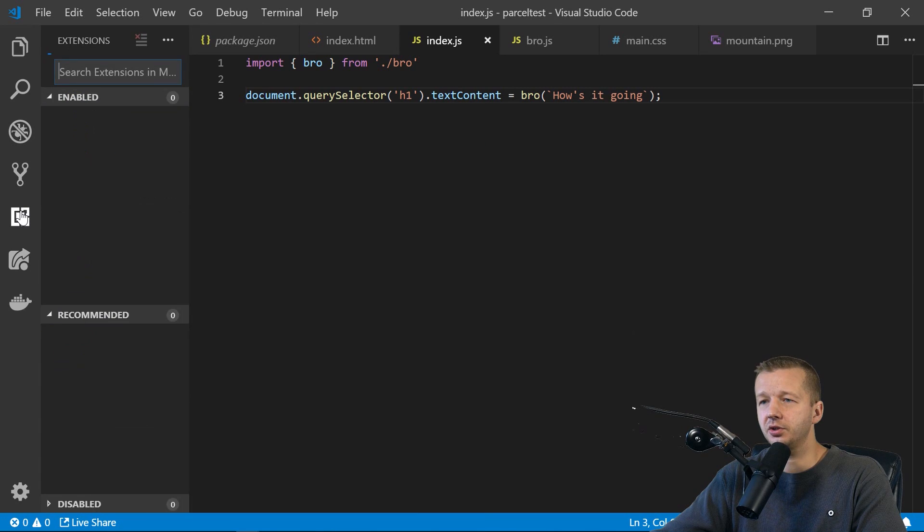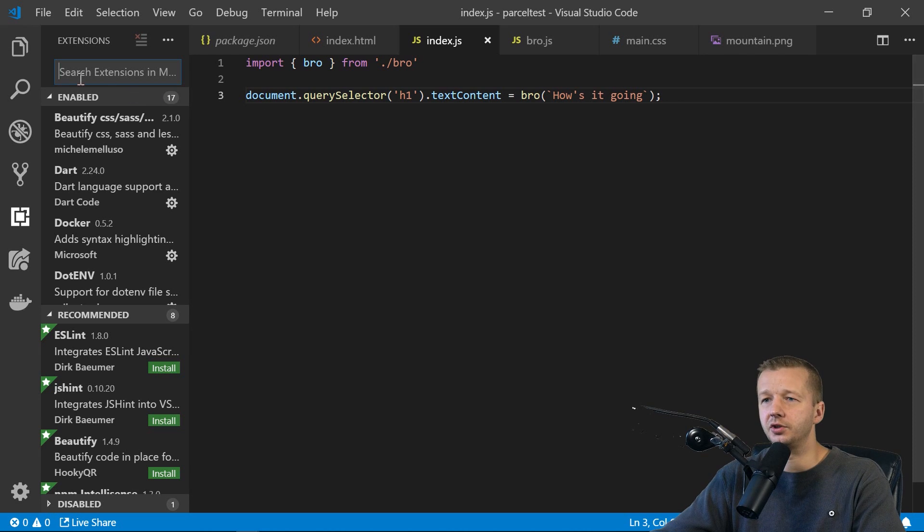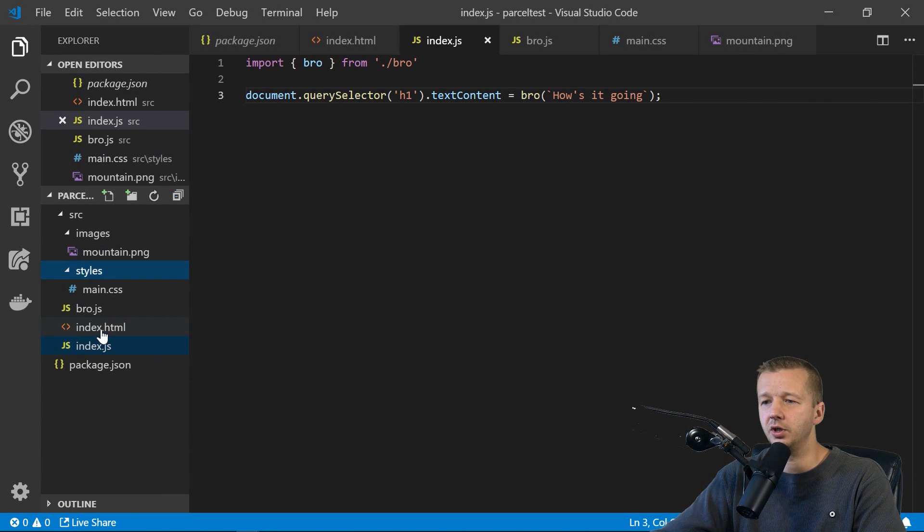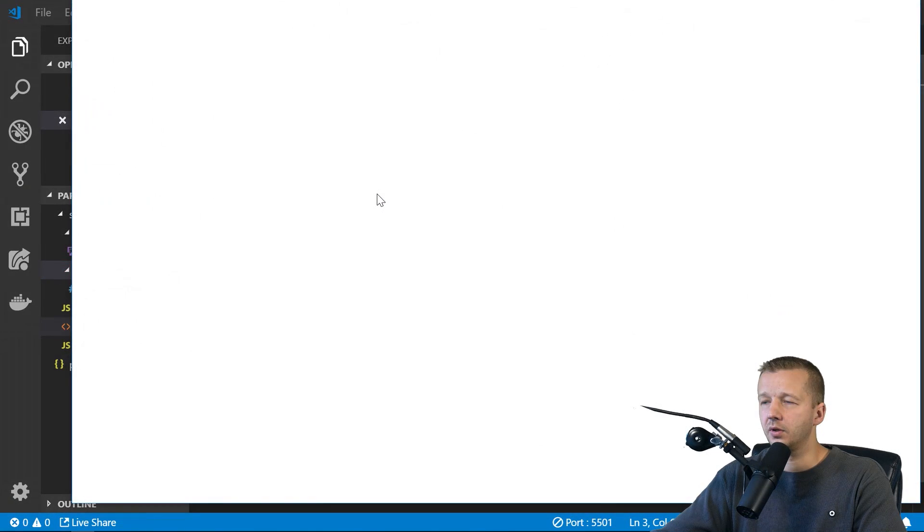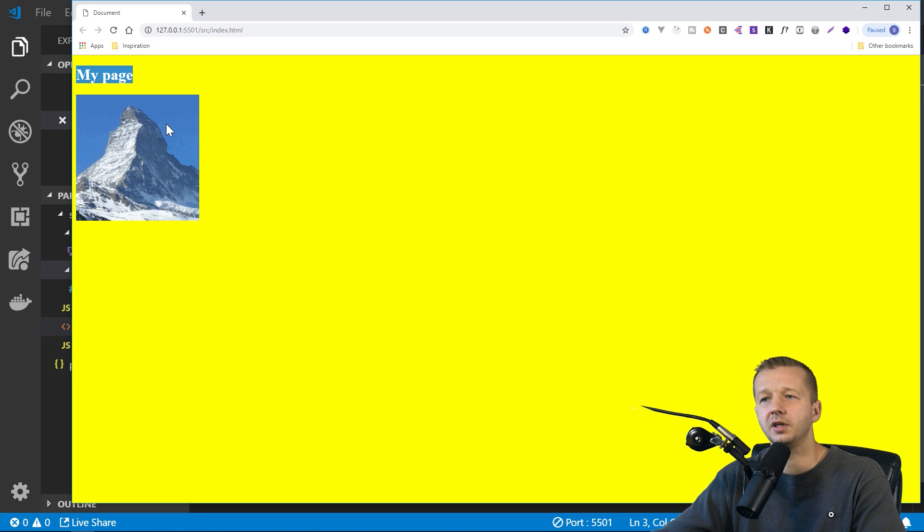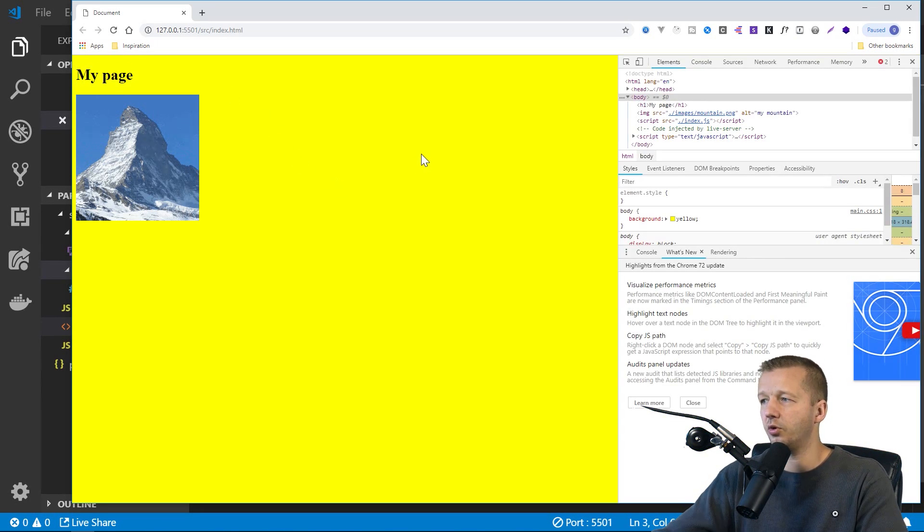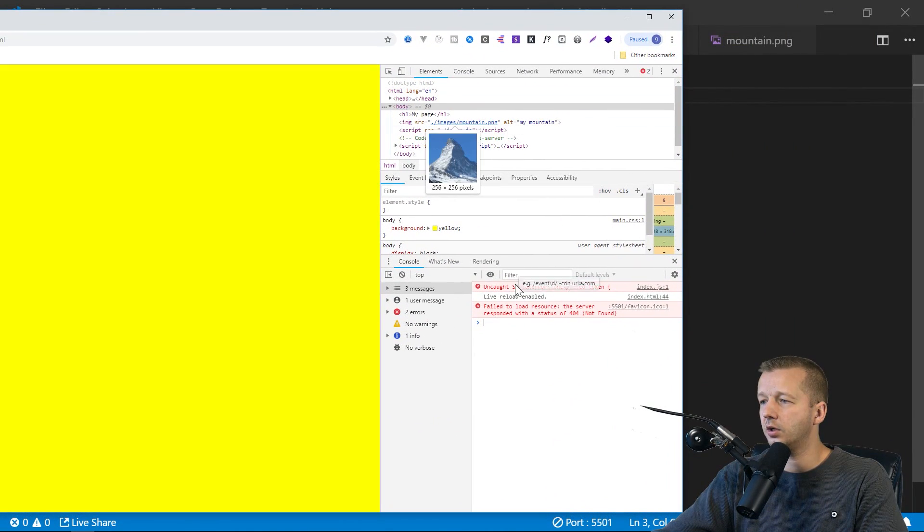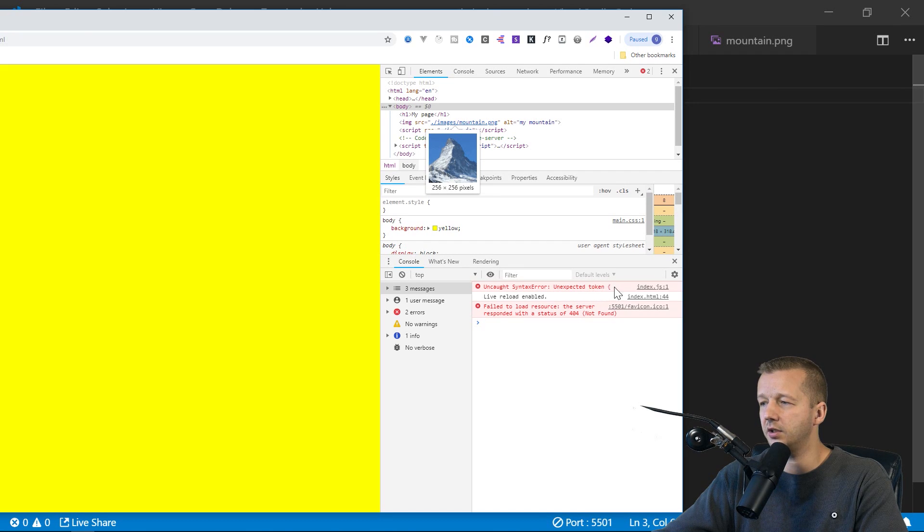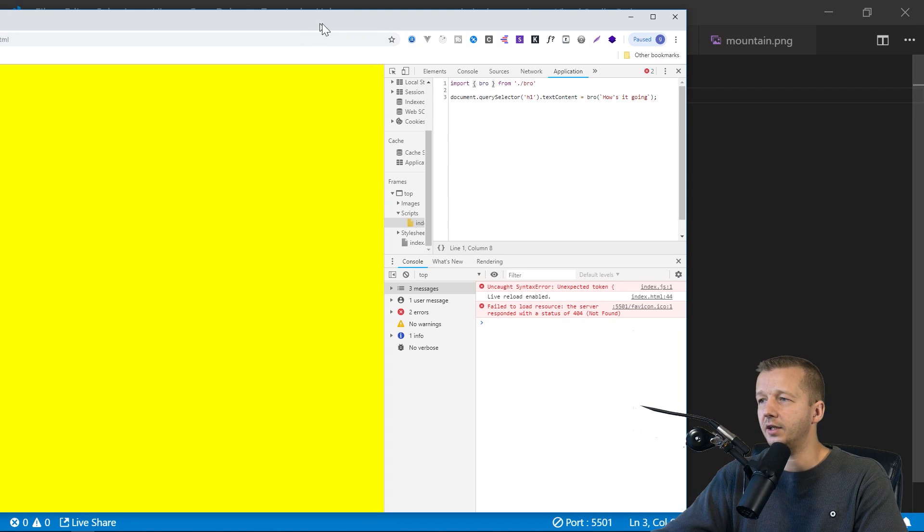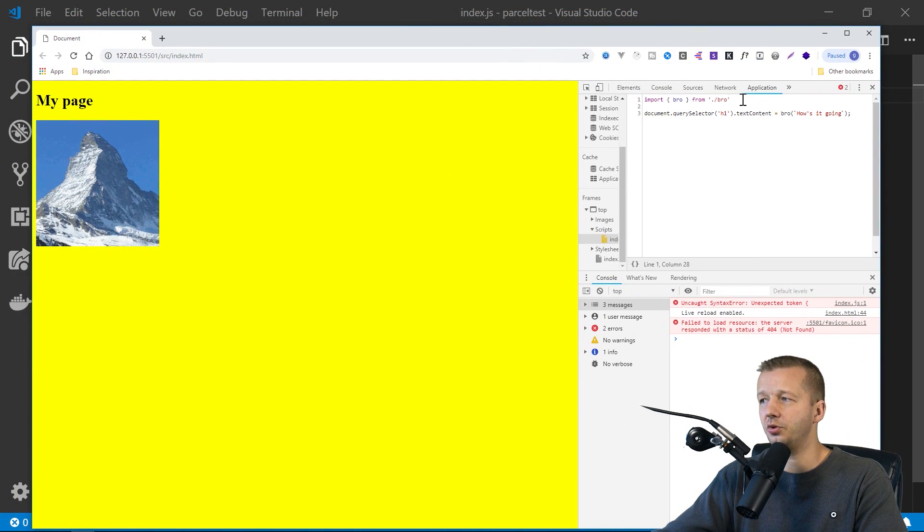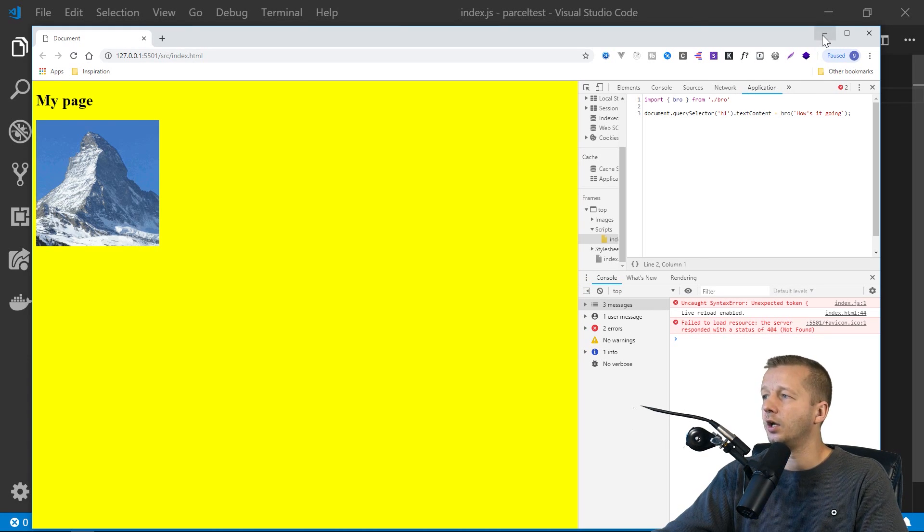So let's go ahead and right click on our index.html open with live server. This is from an extension. So if you go over here to your extensions tab, type in live server, you can install it, reload Visual Studio Code, and you'll have access to the ability to right click and open with live server. All right. So there we go. There's my page. Everything's looking except here. This does not say our string that we wanted from our bro function. And we'll see, of course, we have uncaught syntax error, unexpected token index.js. It doesn't know what this is over here.